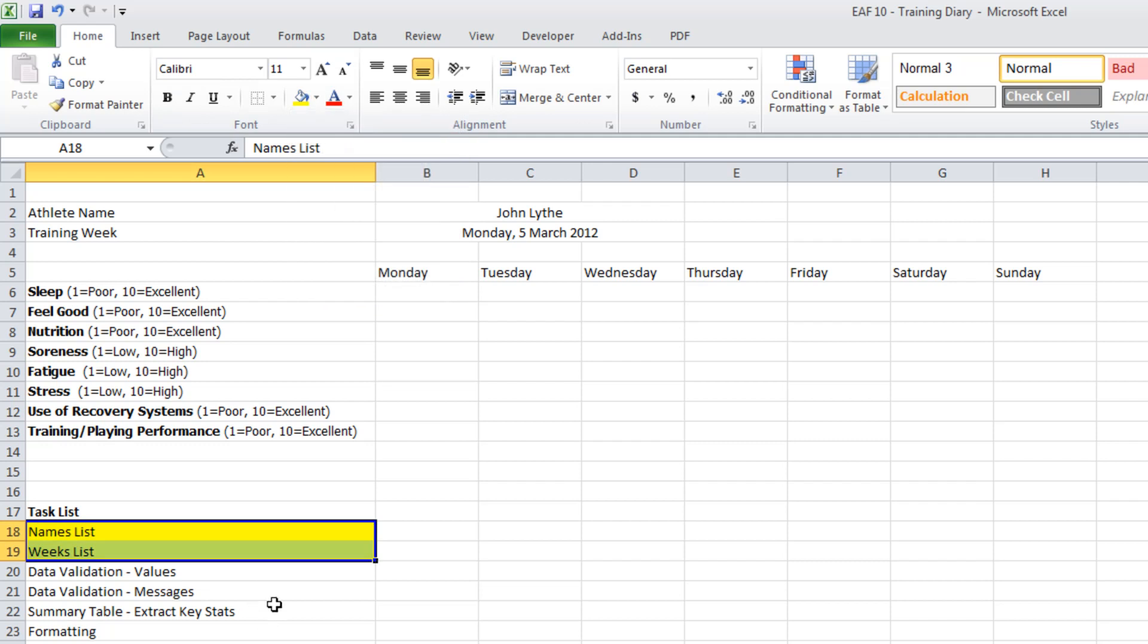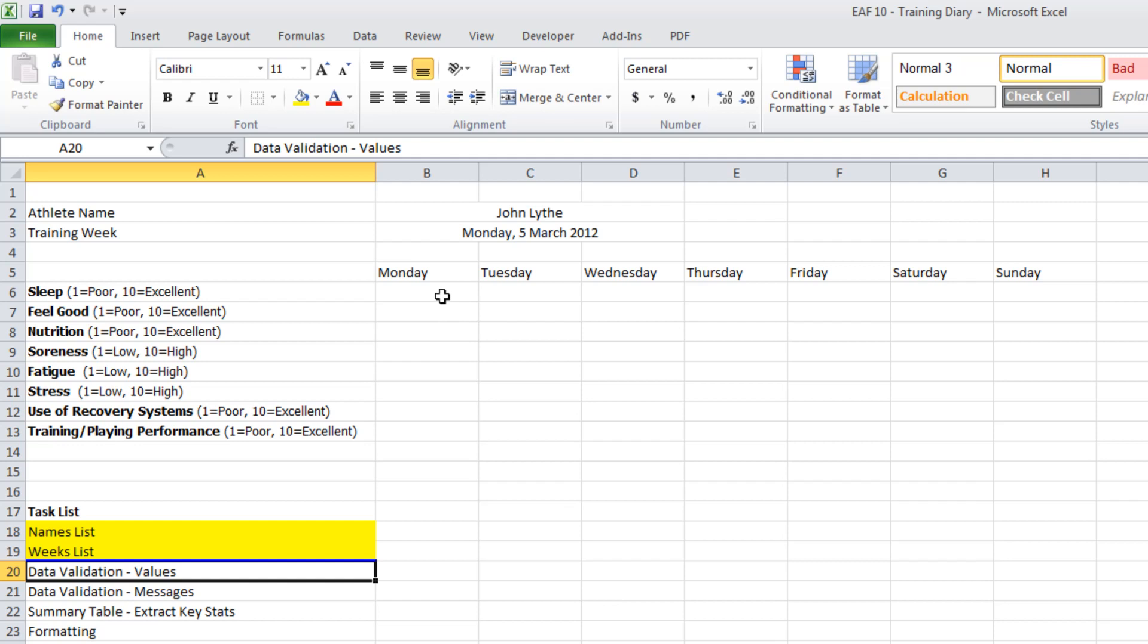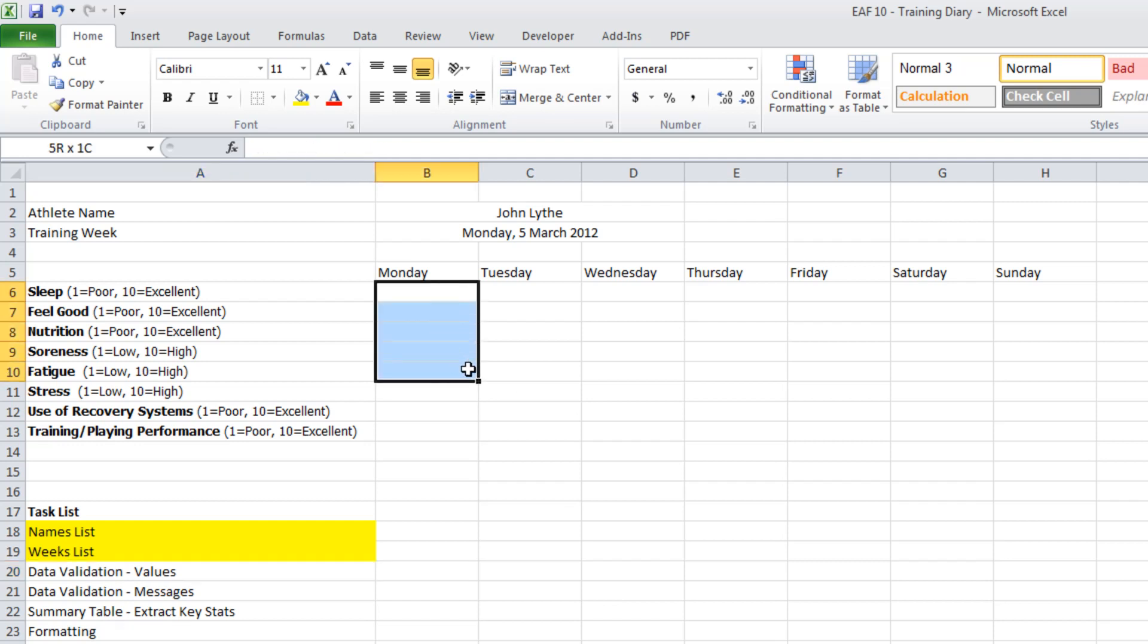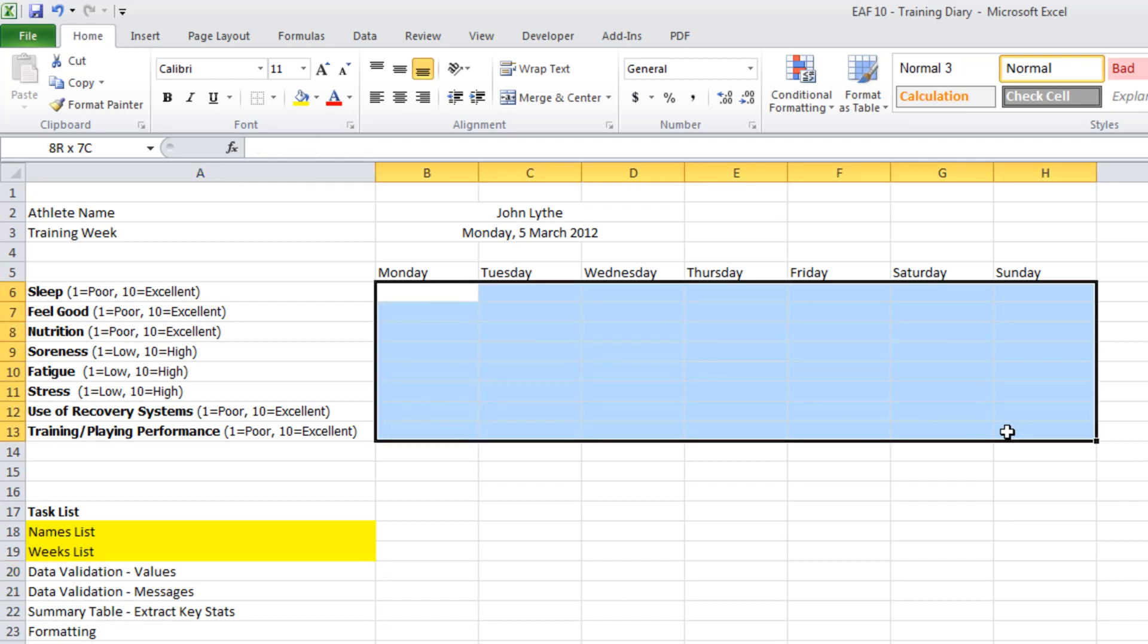Check. Now what I want to have a look at is some data validation for these various questions. It's not uncommon for athletes to have a bit of a brain meltdown when they're filling things in. And so to guide them as much as possible and make sure that if you're doing summary data that everything works out. So these first, well all the questions actually down to row 13, all of them are 1 to 10 scales. So we can do them all in one go.